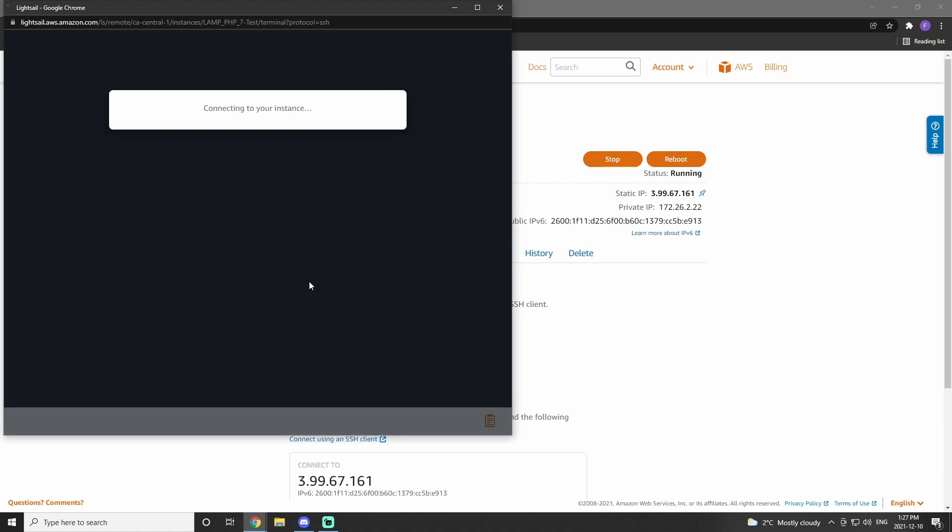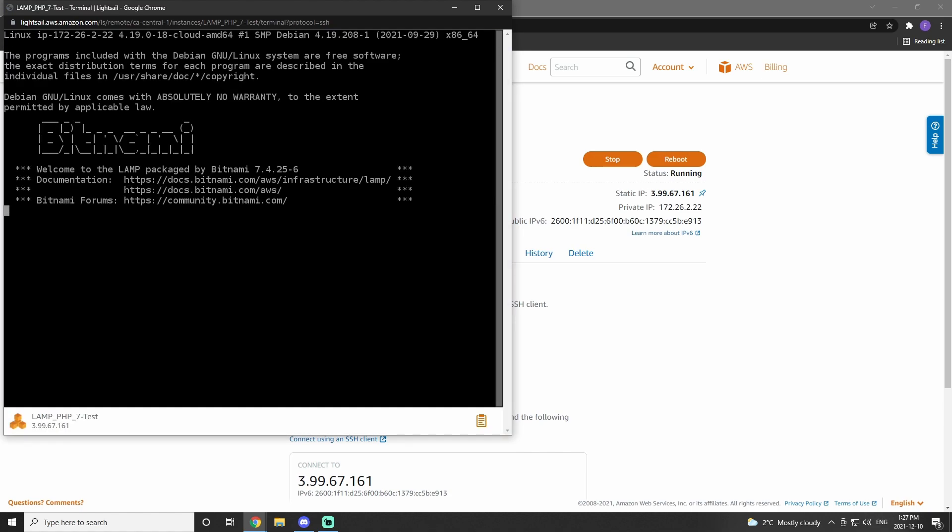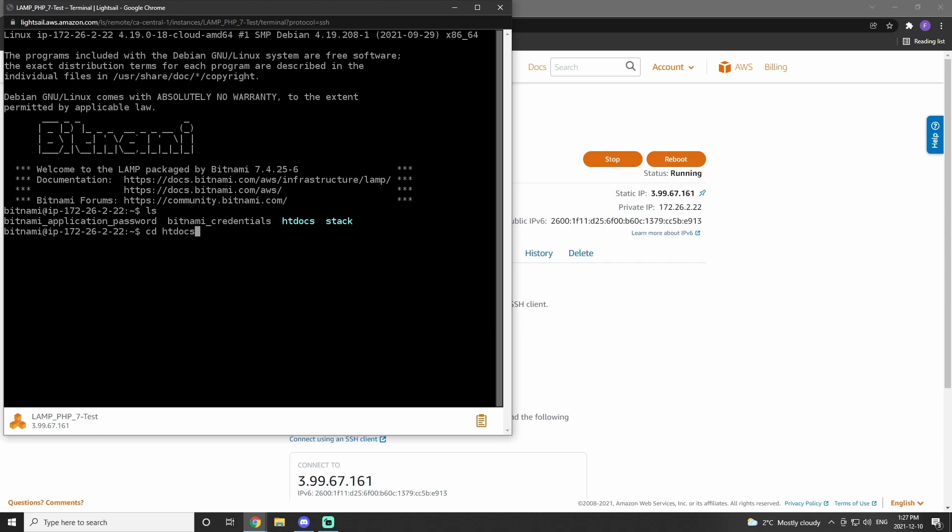This will pull up our terminal. If we use the command ls, we'll see what's in our directory. We can see that there's a file named htdocs. Then we use cd to change directory into htdocs. We use ls again, and we'll see that we have an index.html file.